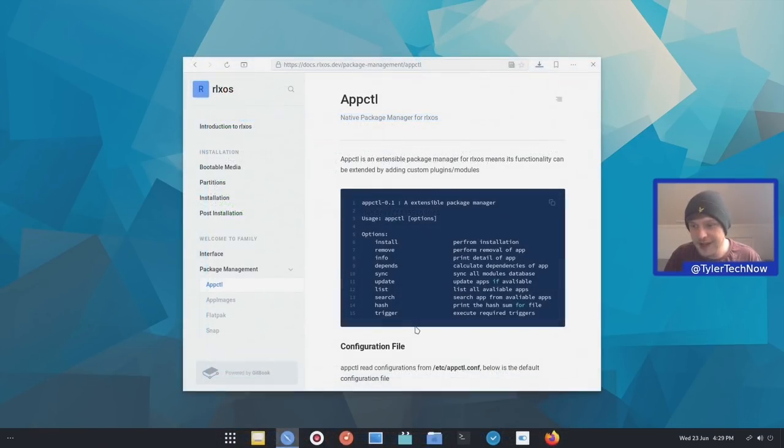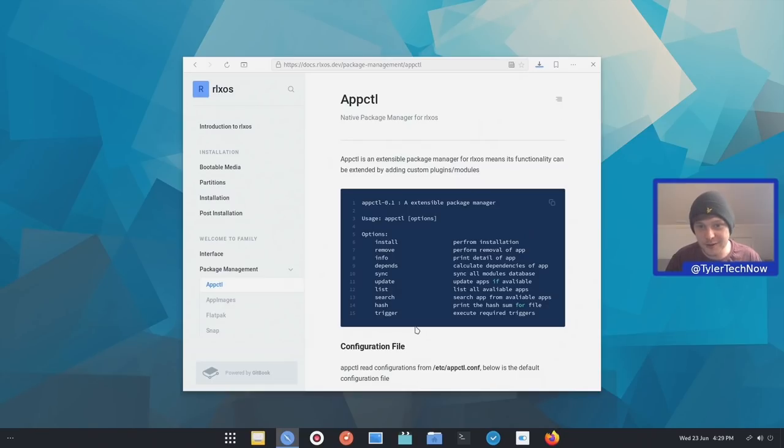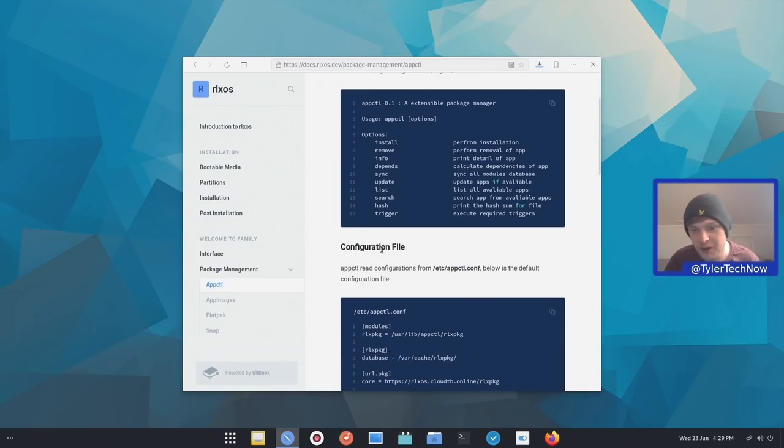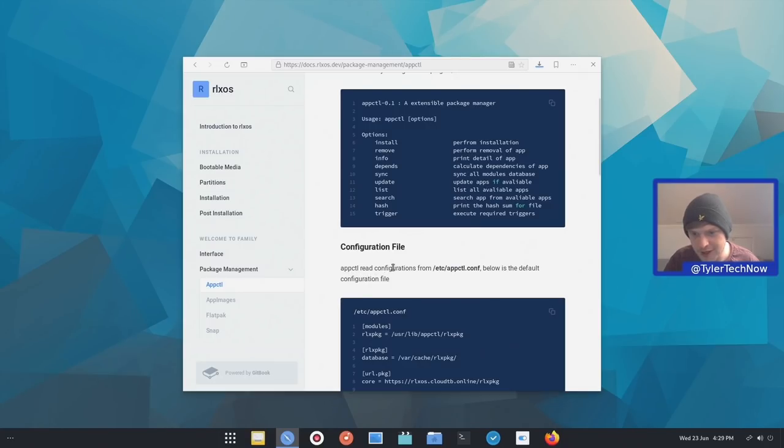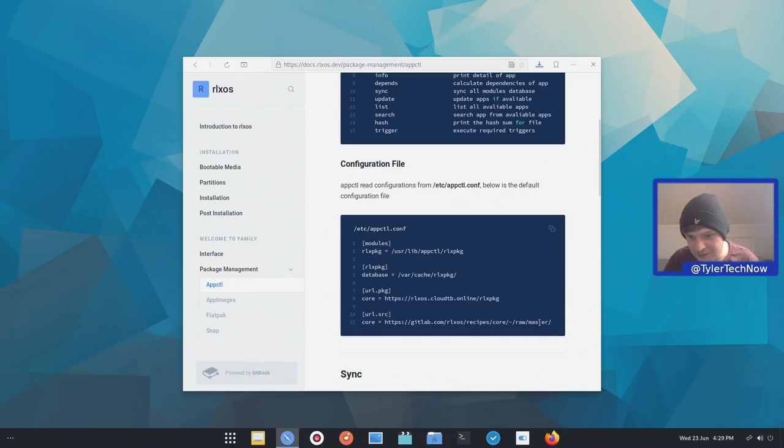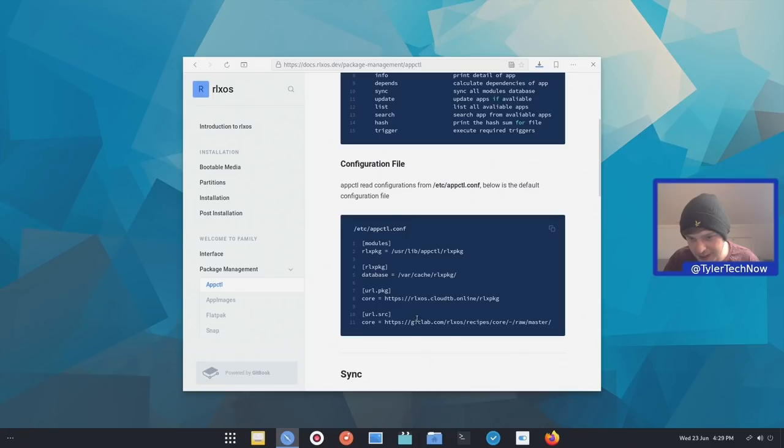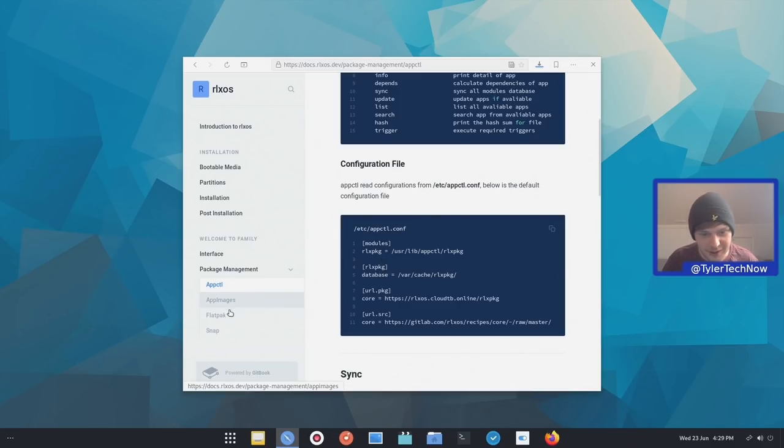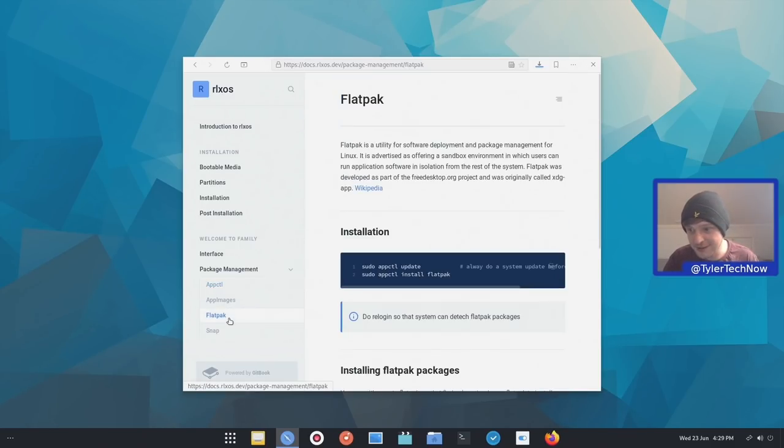So with the app CTL package manager, they do have this included in the post installation as well. So the configuration file will be read from configuration in Etsy appctl.conf. And this is your default configuration file. So we have a URL.source from GitLab. We then have one from their own RLX package online. We then have database and then RLX packages in the modules.